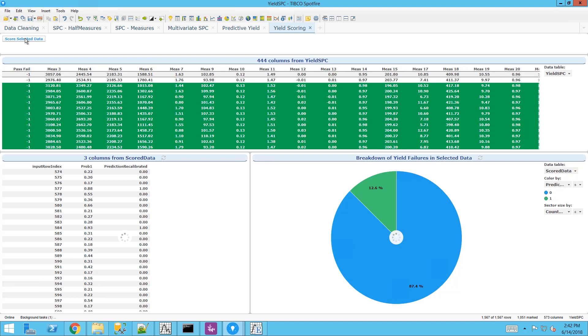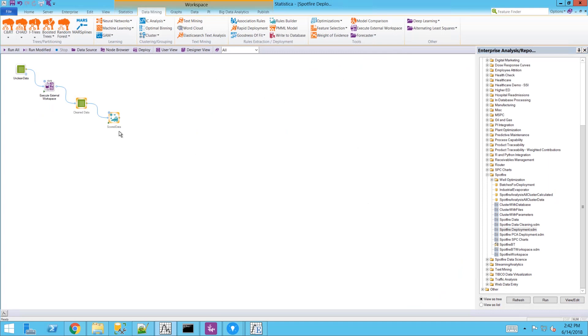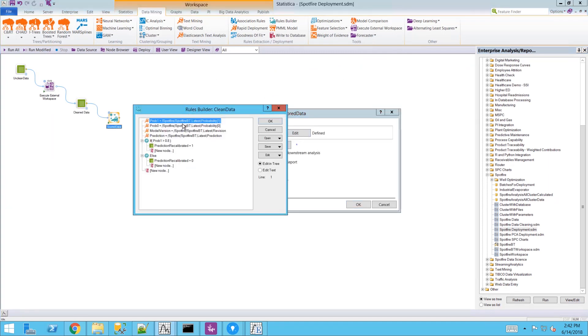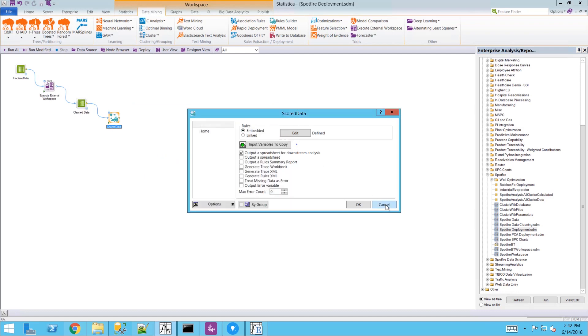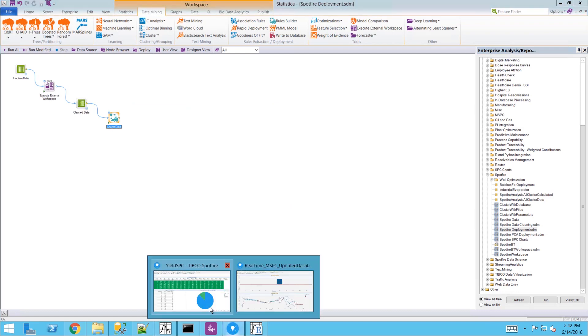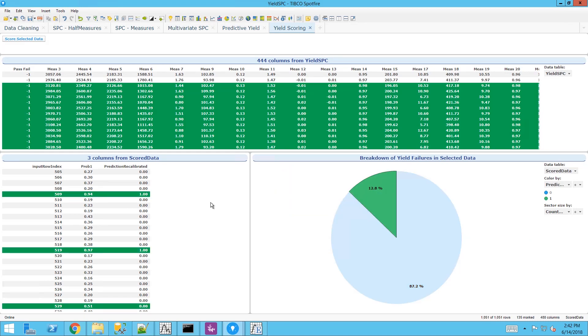Here I'm selecting the unseen data. I'm running it through the Statistica engine. Here is the underlying engine. The rules builder shows we can apply business rules to recalibrate the score that was created from the predictive model. Those recalibrated results are displayed in our scored data.